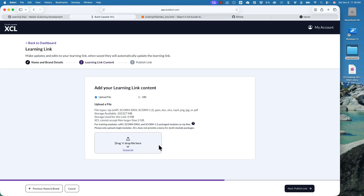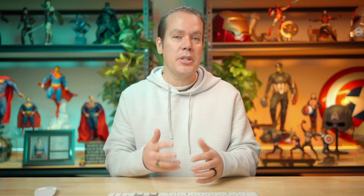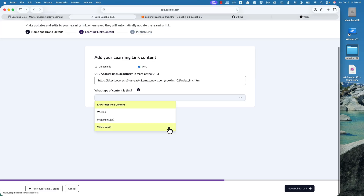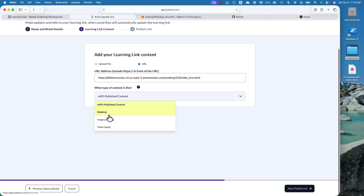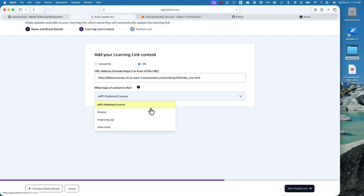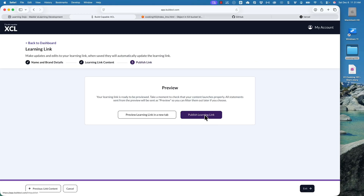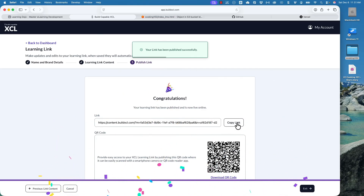Now this is where you could have XCL host your content and upload SCORM packages, but for now we have it hosted on AWS, so I'm going to paste the link I got from AWS into the URL field. Then I'll select the dropdown and let XCL know that it's an XAPI published package. You can also do this with a regular web link, but there's no XAPI tracking — though video does track completion and other things. We're going to go ahead and do XAPI published content. The next step is to publish the link — and we get the confetti! Now we can copy that link.